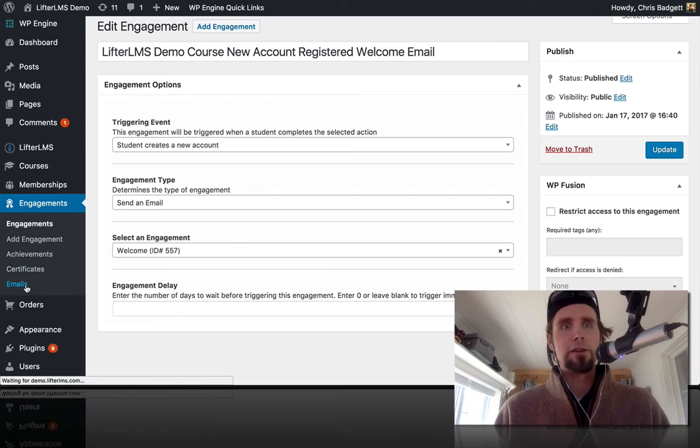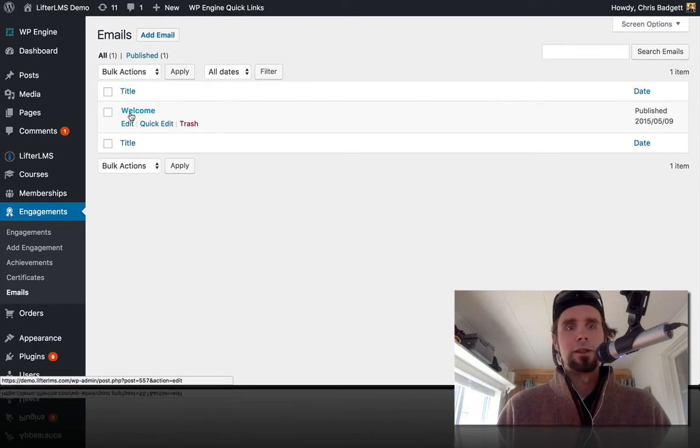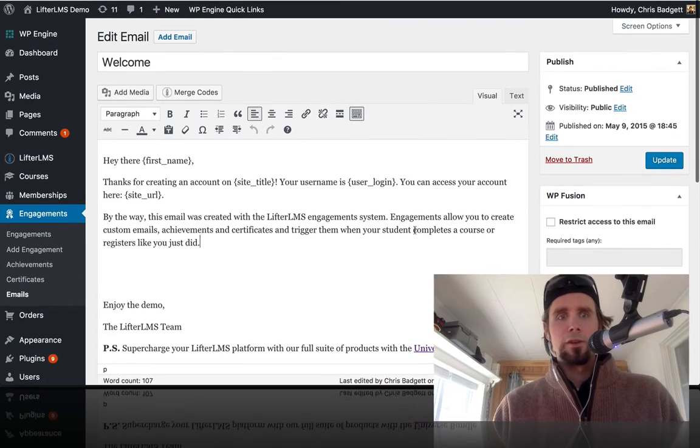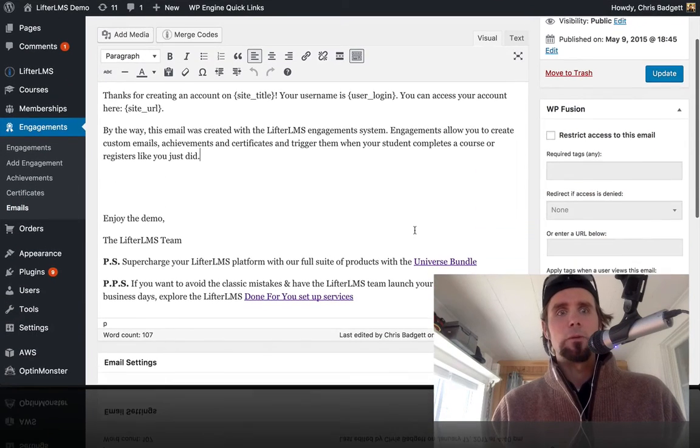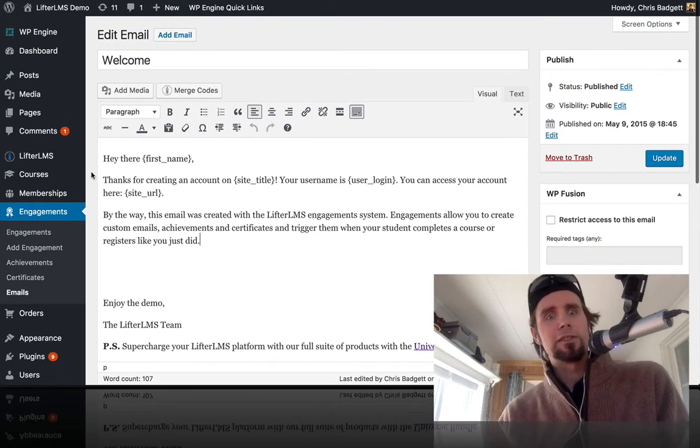So if we head on over and go find that welcome email, here we can see that welcome email that automatically goes out.